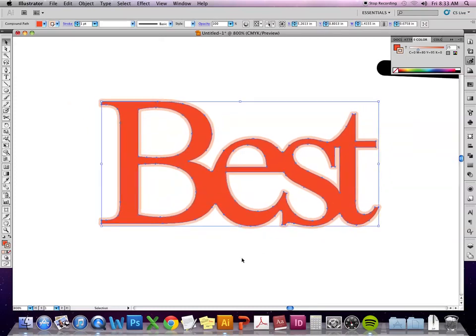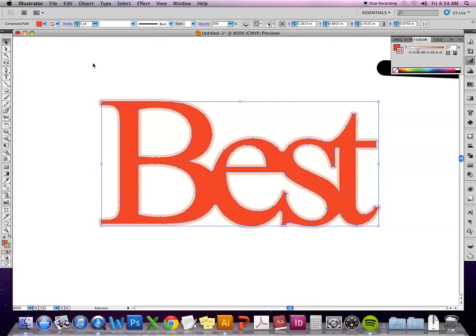So one other thing I'll show you about strokes here. Let's say I want to play with, I want to actually be able to manipulate the stroke. Obviously when it's just a stroke on the vector object, the only thing I can change is the vector object itself. The stroke is attached to that path.